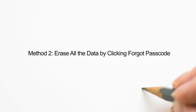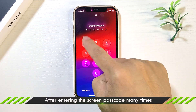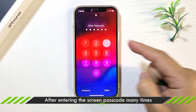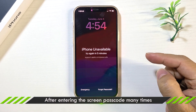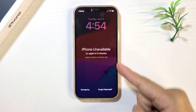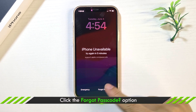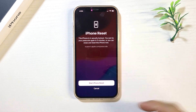The second method: use forgot passcode to reset iPhone. After entering the wrong passcode many times, the iPhone will be unavailable. If the timer gets stuck, click forgot passcode to fix it.